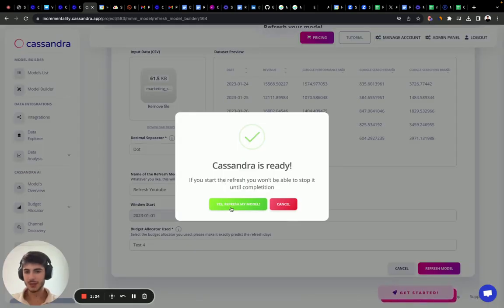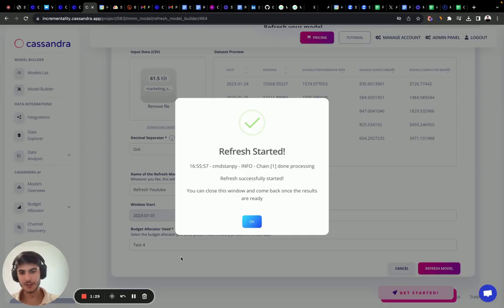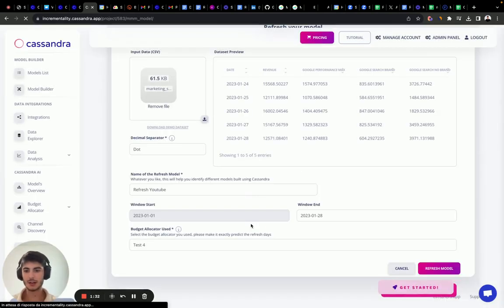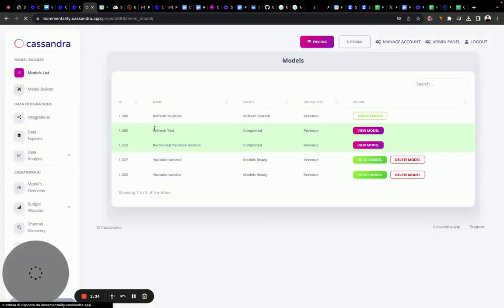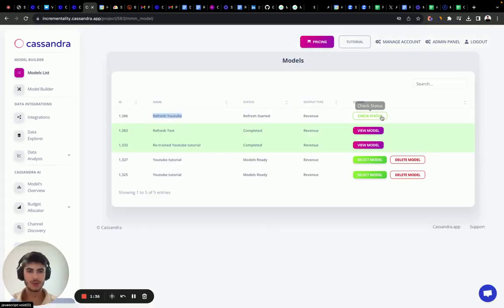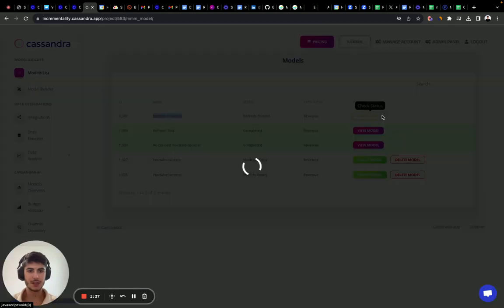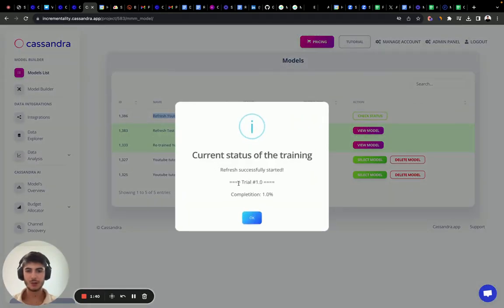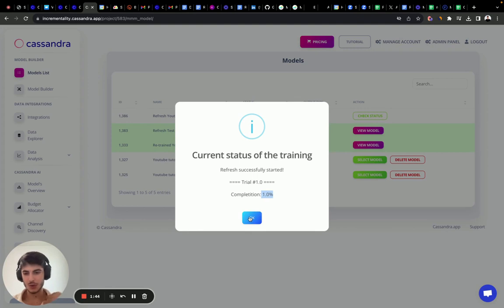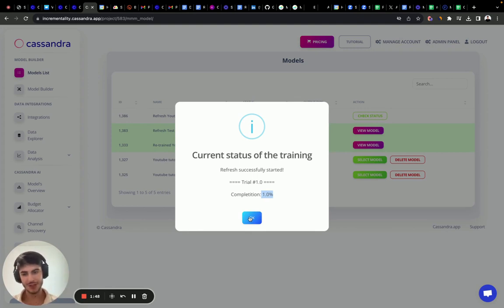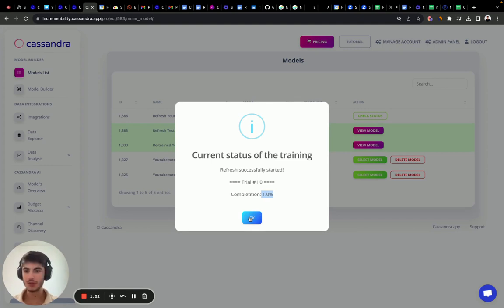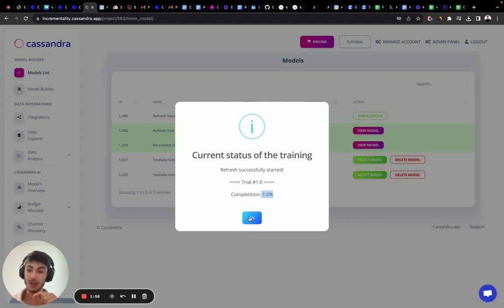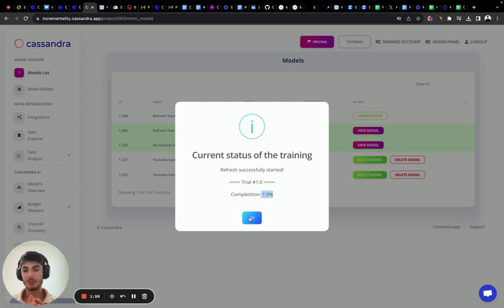It's going to start the refresh. Cassandra is ready for the refresh. Let's click yes, refresh my model. The refresh started. I can close this and see here refresh YouTube started. I click check status and trial one is started, 1% completed. It's going to generate four trials and iterate five times. It's going to require less trials and iterations compared to the first training because it's starting from a really good point with other parameters and coefficients.